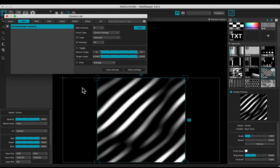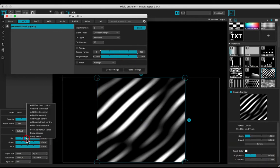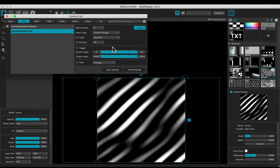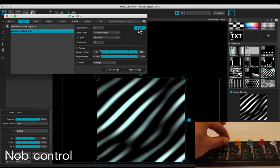Let's control the colors. Right click the red slider and edit MIDI control. Learn with the knob control.